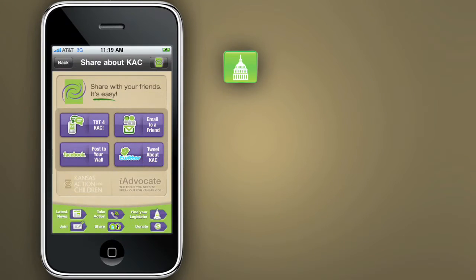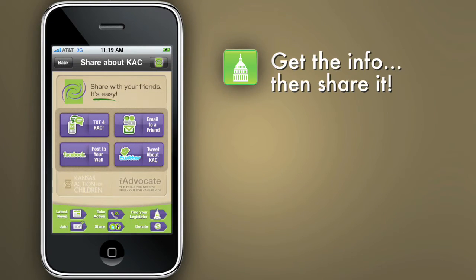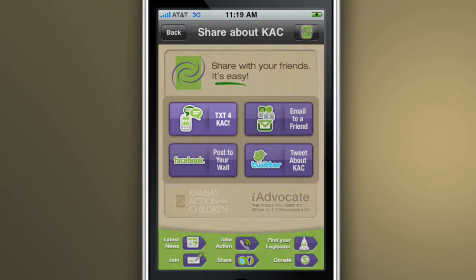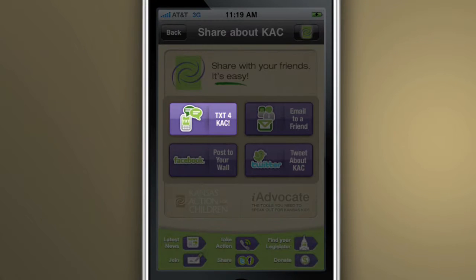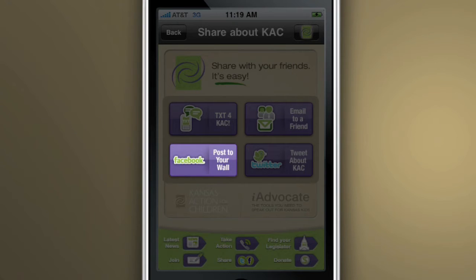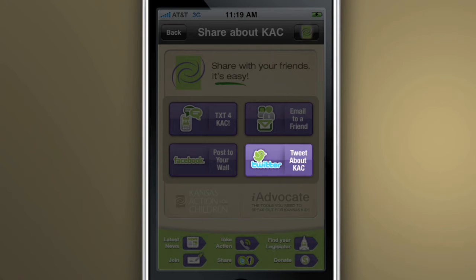Once you use the application to find out what's going on, you can use it to take action yourself. Send out a text message to alert your friends or email specific people so they can get involved too. Dedicate your Facebook status to KAC or tweet about an issue to voice your opinion.